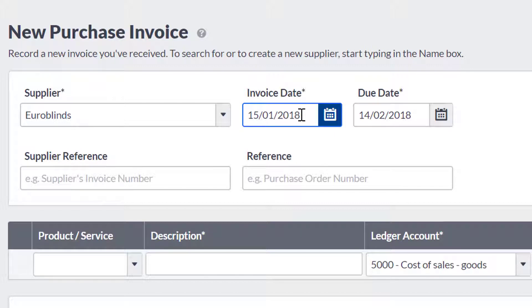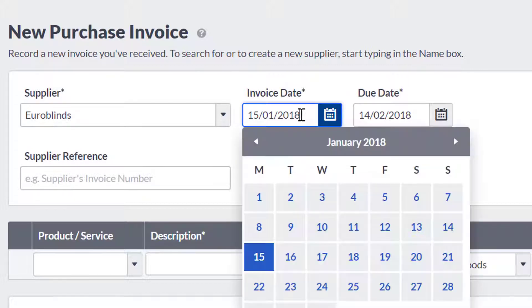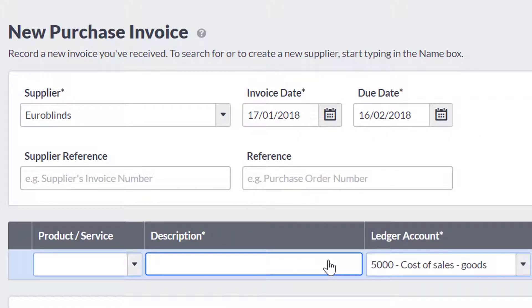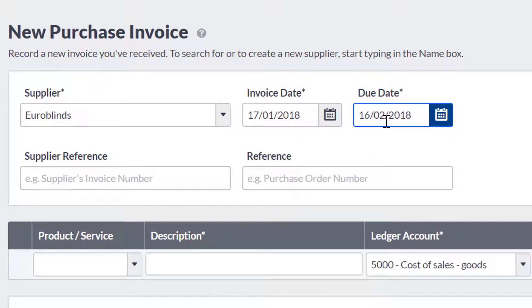When you enter the invoice date, the due date will automatically calculate based on the credit terms for that particular supplier. If you have not entered specific credit terms for the supplier, the due date will calculate based on the default credit days in your default settings.